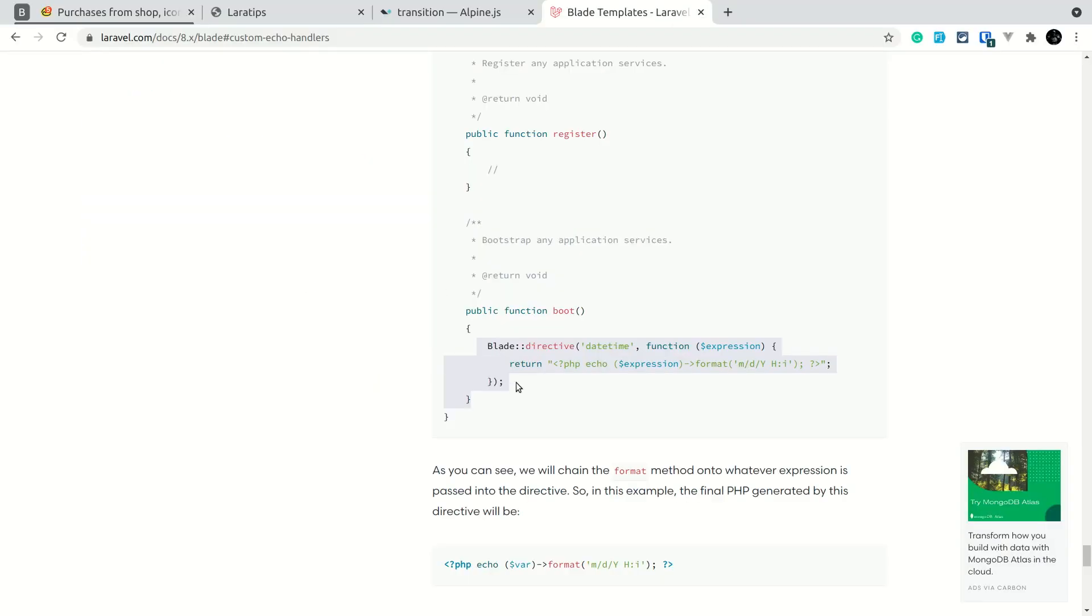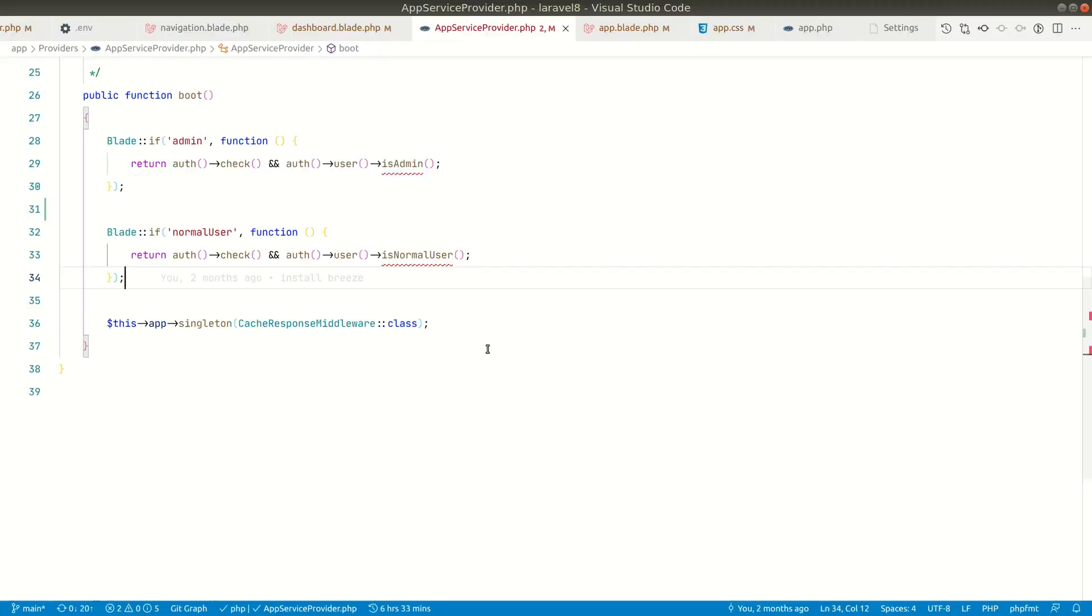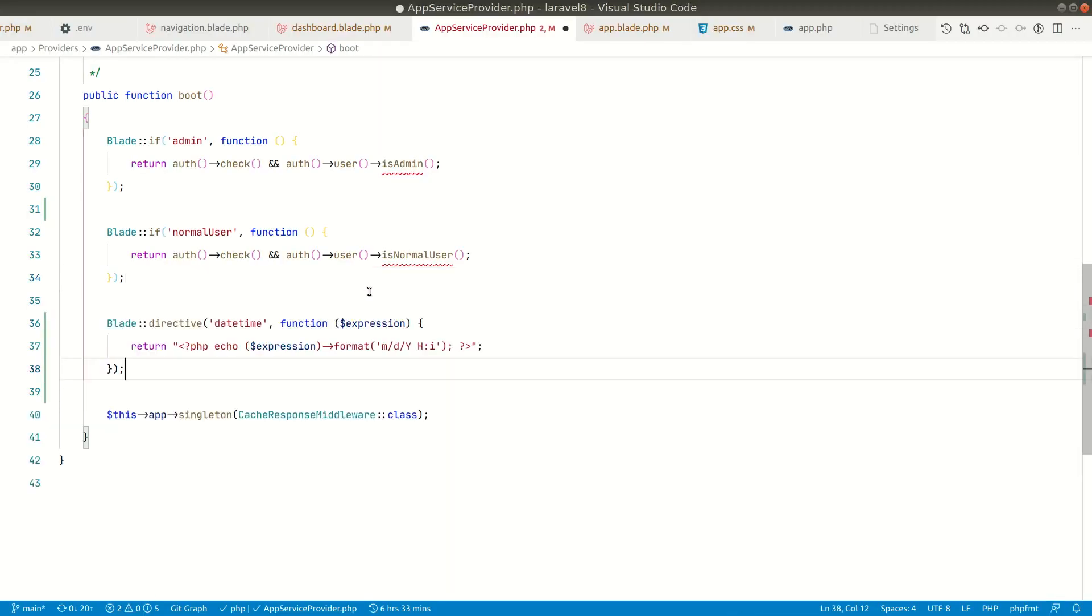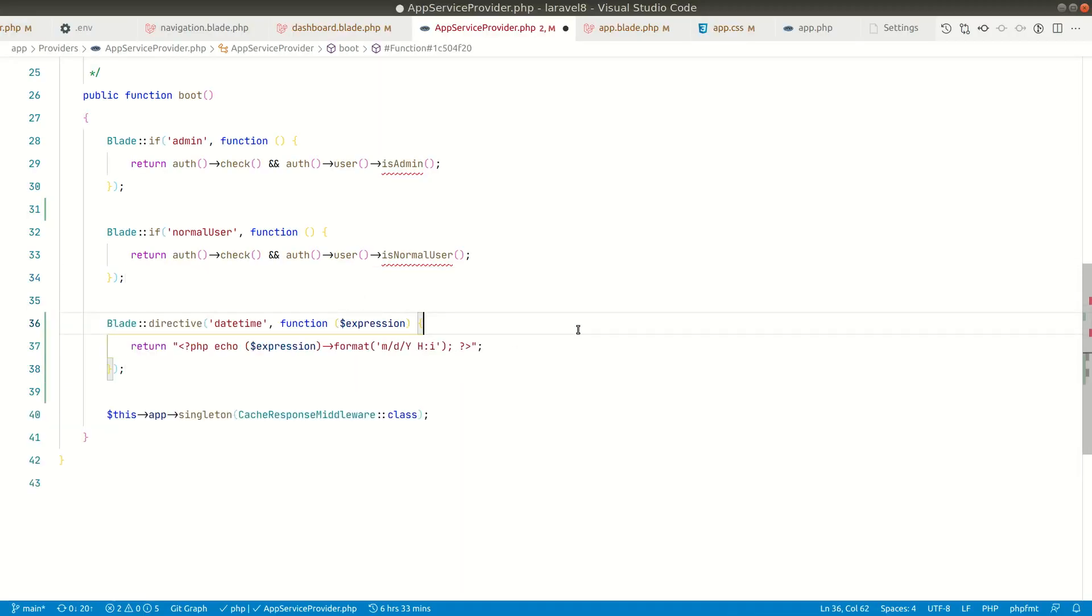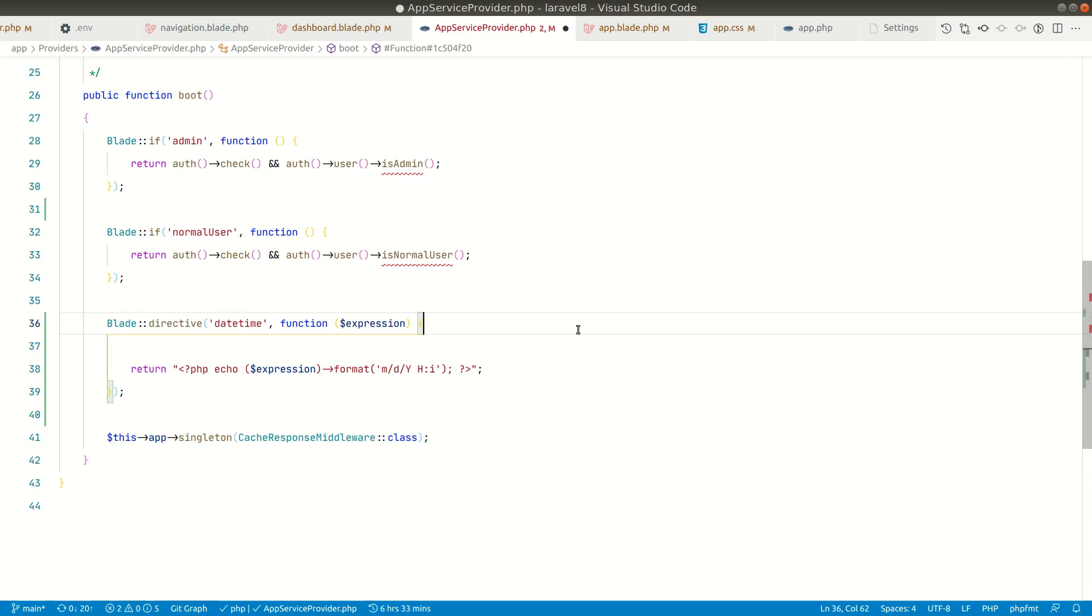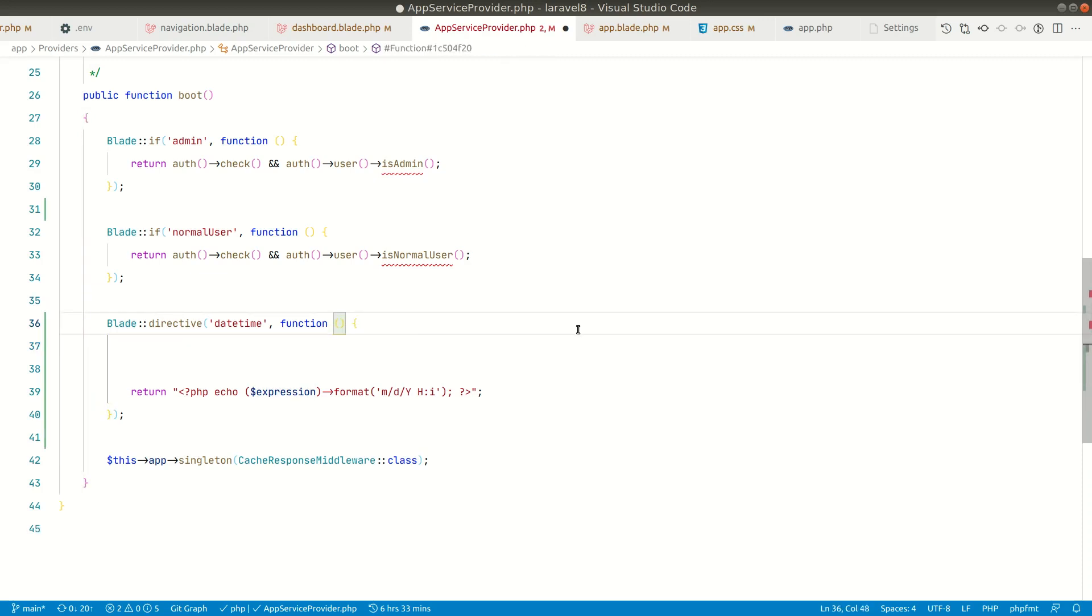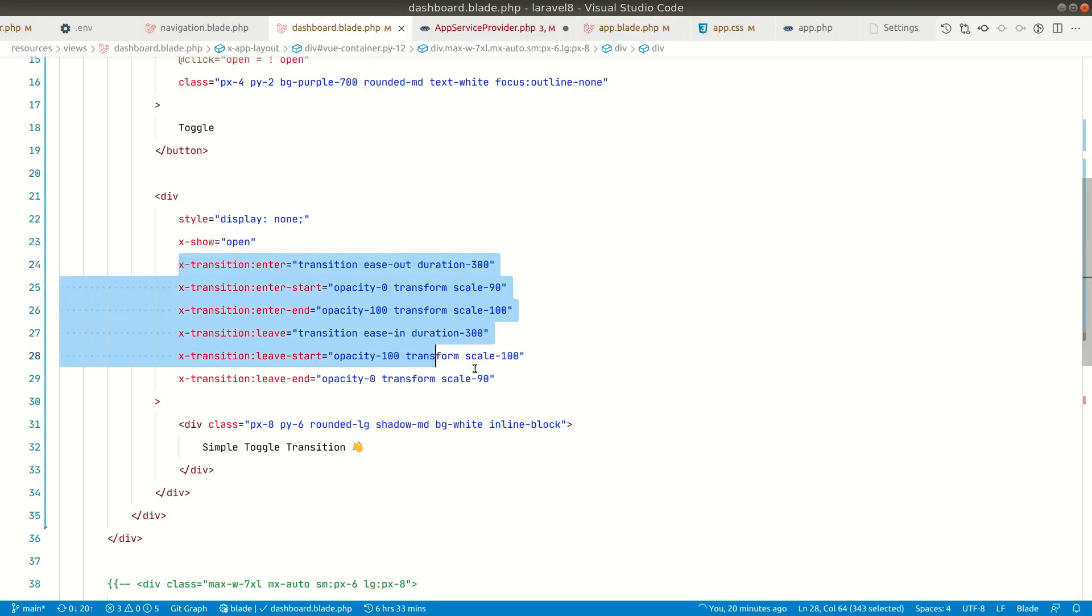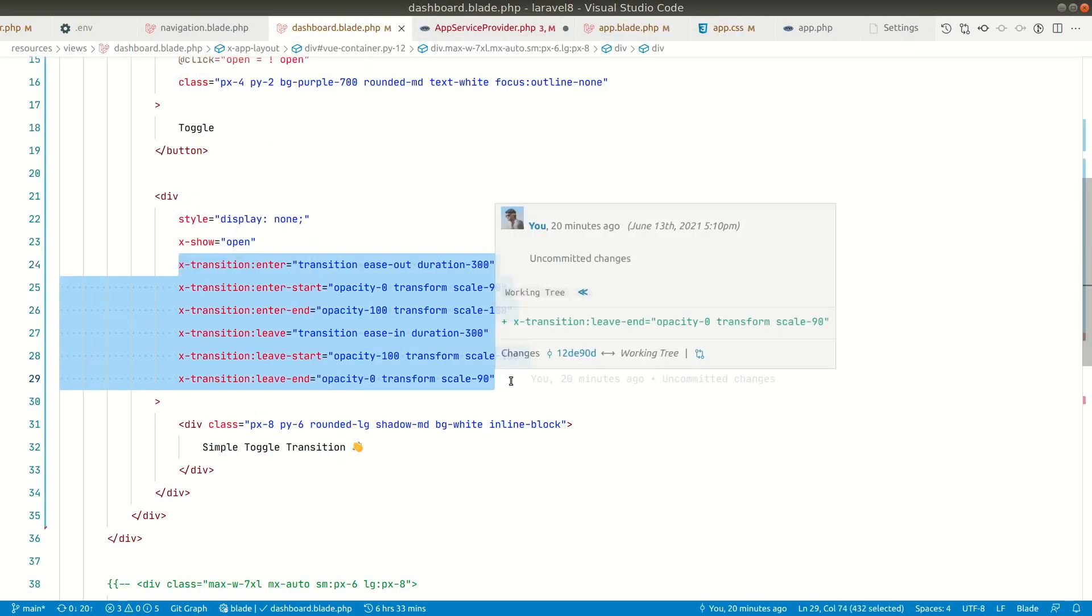So let me just copy this code from the documentation and paste it over here like this. And we don't want any parameters. We'll just remove this and here we'll return this as a string. Since it is only a string we can echo it over here using PHP and it will work the same way.